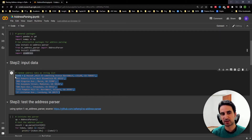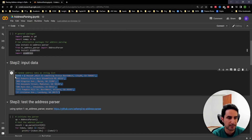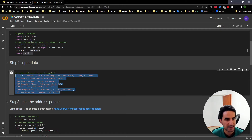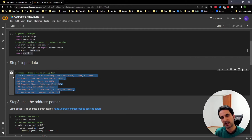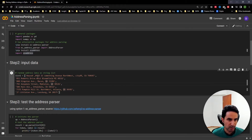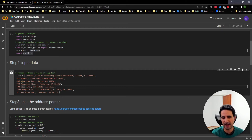Step two is input data. You can try different types of addresses to see what the results look like. The addresses here mostly follow the North American standard, but you could try European, Asian, or other formats — the results may vary. Your input data should be provided to these packages as a list. I have some random address data here; sometimes I apply a comma separator and sometimes I don't.